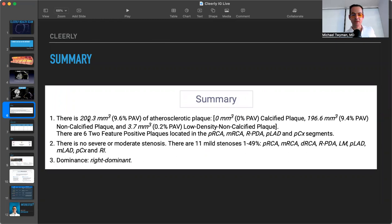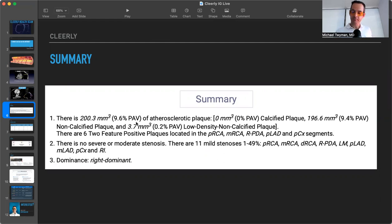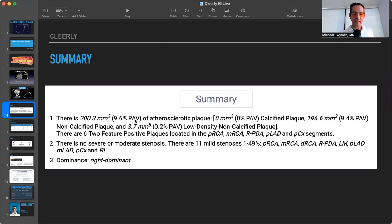But what was really beneficial for the test is giving you the total volume of plaque. So this person had 200 millimeters cubed of plaque volume, or percent atheroma volume is the acronym here. And so that's how much plaque is in the artery walls.